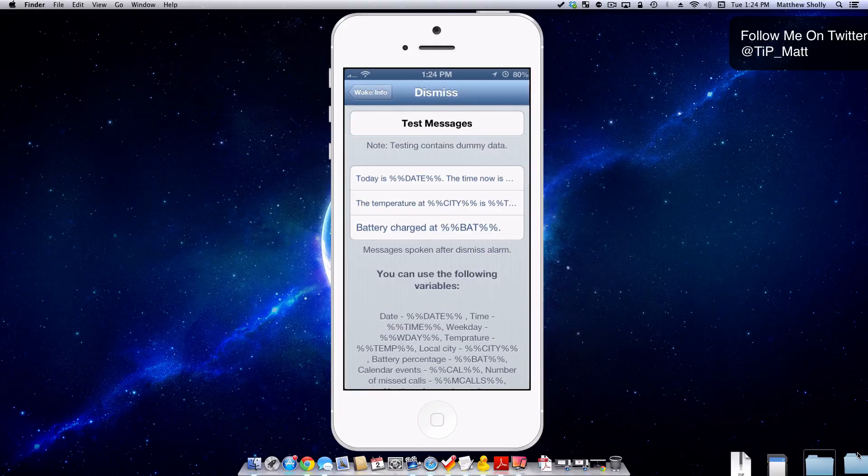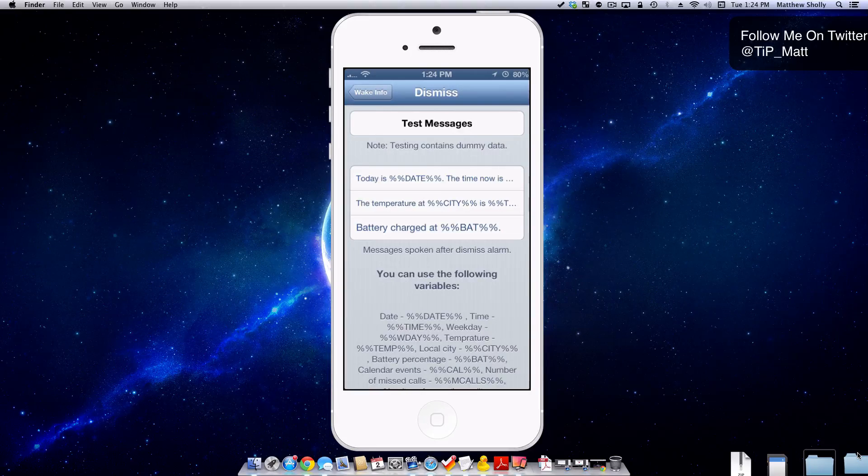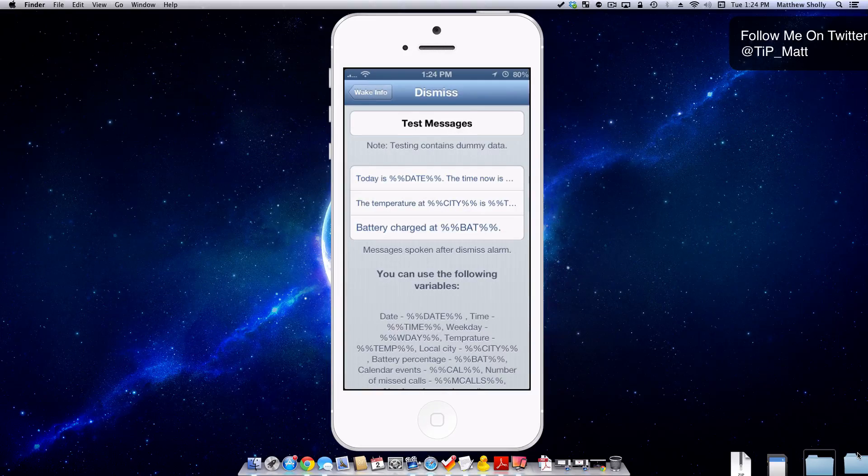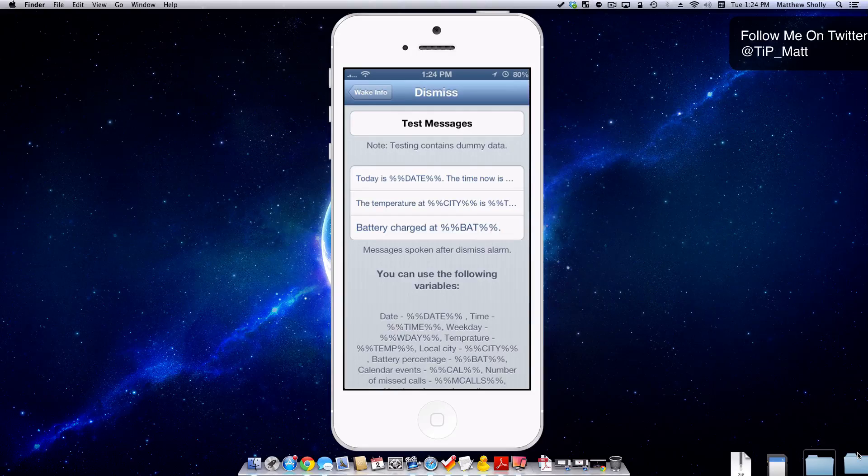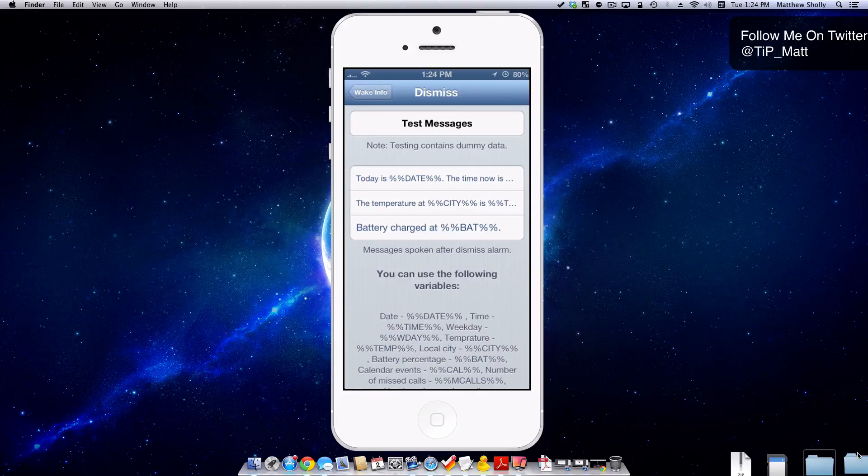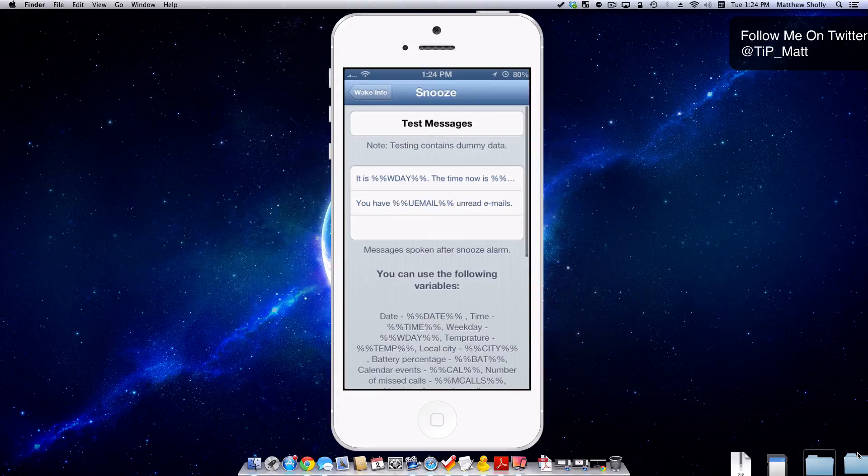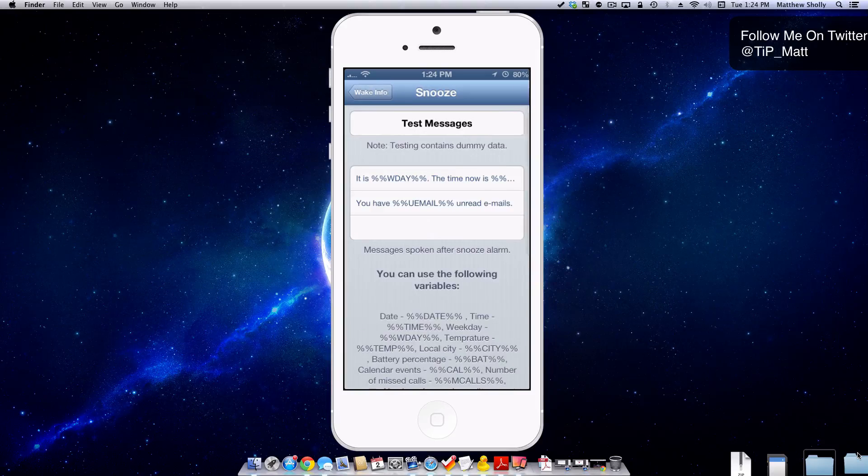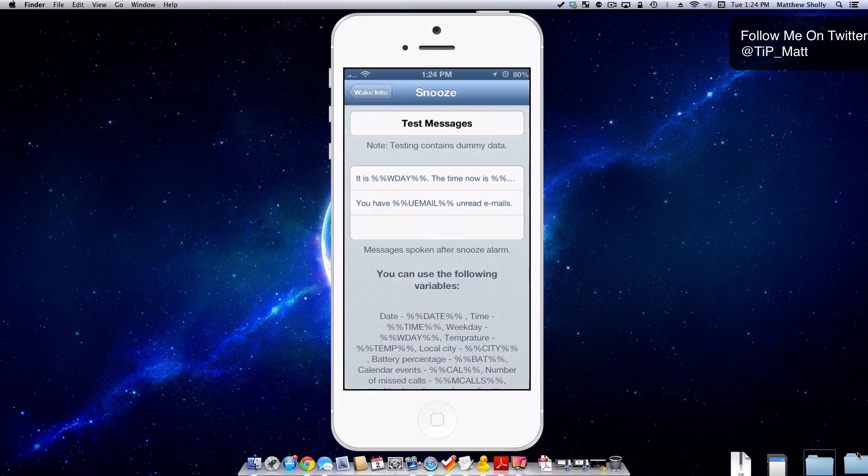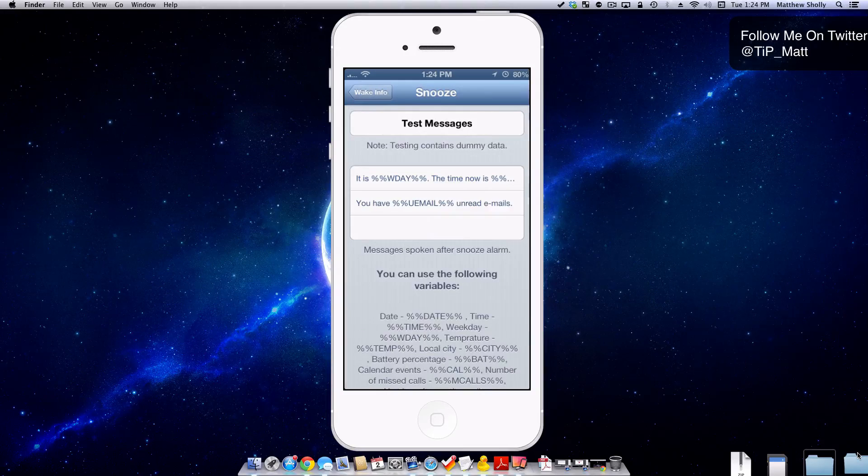Now remember that's all dummy info. You can clearly see my battery is at 80%, but when it does do it in the morning when you wake up or whatever, it will give you the correct information. The same can be done with snoozing if you want to have it check your unread emails or what the time is.